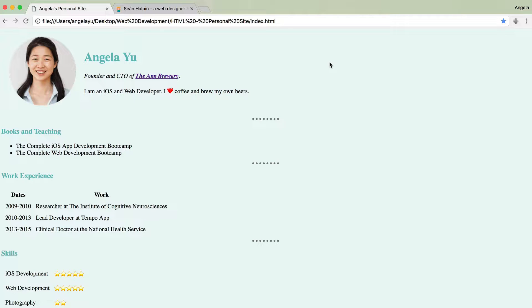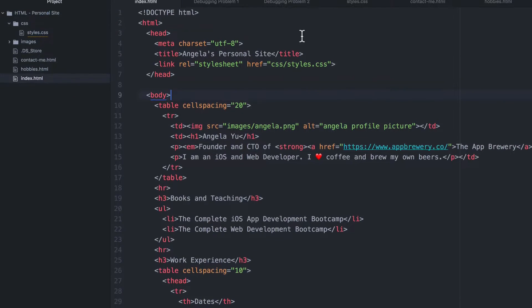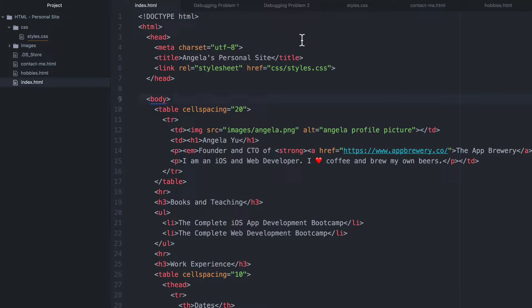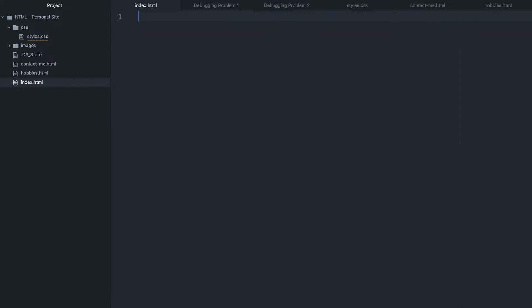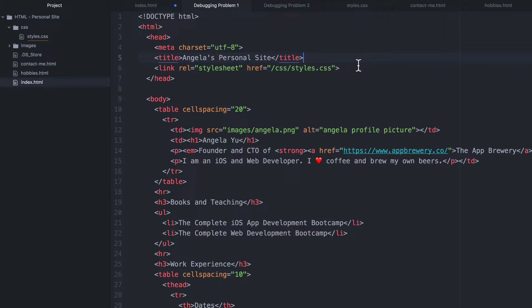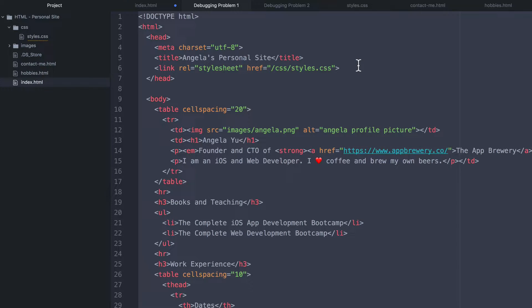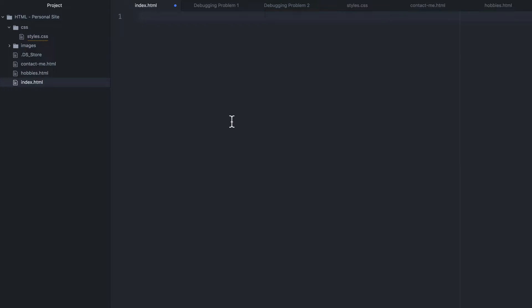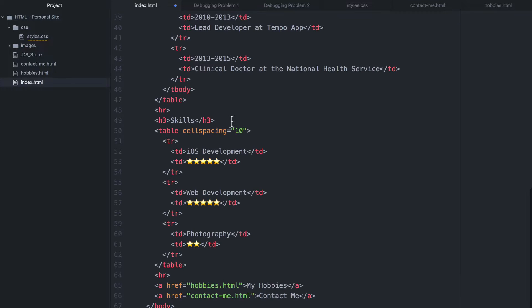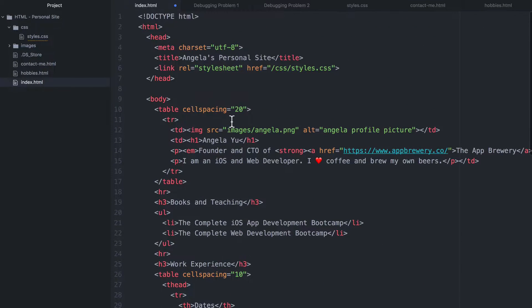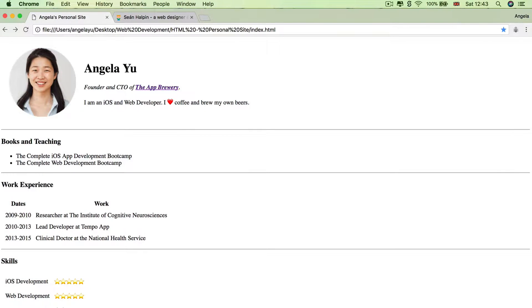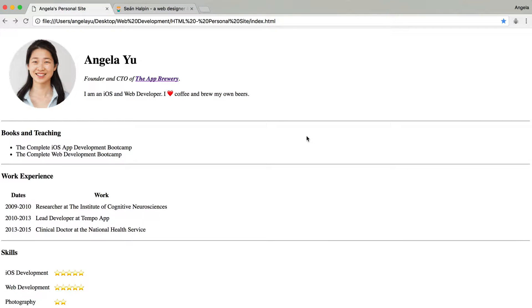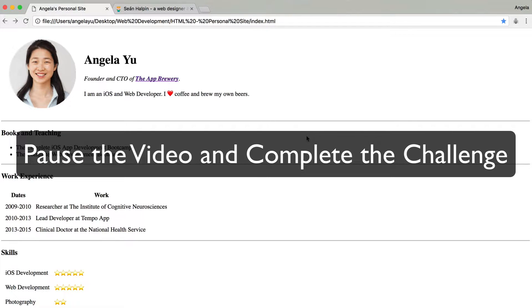And so in this lesson, in the resources, you'll find two text files, one called debugging problem one and the other one called debugging problem two. And what I want you to do is to go inside your index.html and hit command A or control A to select everything and then hit backspace to delete everything. And you're going to go to debugging problem one and copy all of this code over to your index.html. And then you're going to hit save and refresh your page to see that, oh, what happened? Where did all of our beautiful CSS styling go? And this is your first challenge to debug and fix the code and try to figure out what's going on here. So pause the video and give it a go.